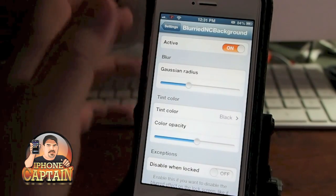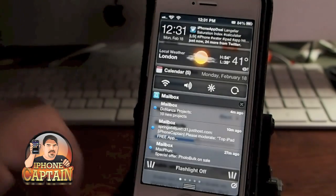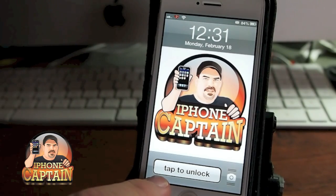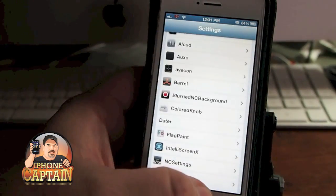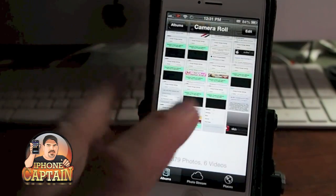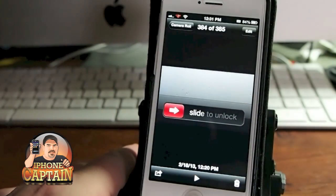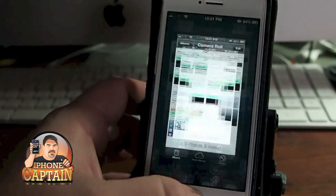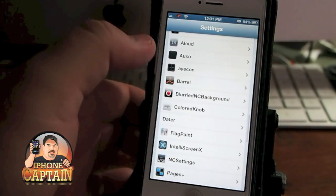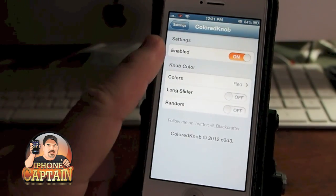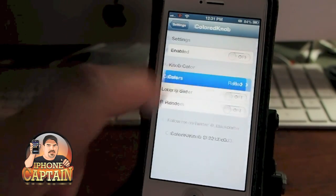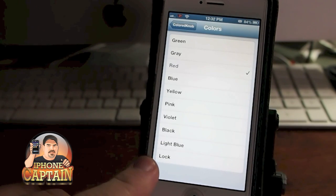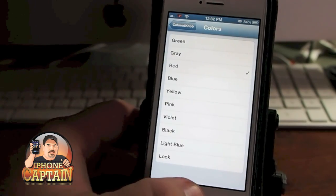Another cool tweak is called Colored Knob. I have Tap Unlock installed so you can't see it on my device right now, but what it does is change the color of the slider. I took some photos to show you — here's what it looks like when the slider is red. You can change it to a number of different colors: gray, green, pink, violet. You can even make it show a padlock instead of the slider.